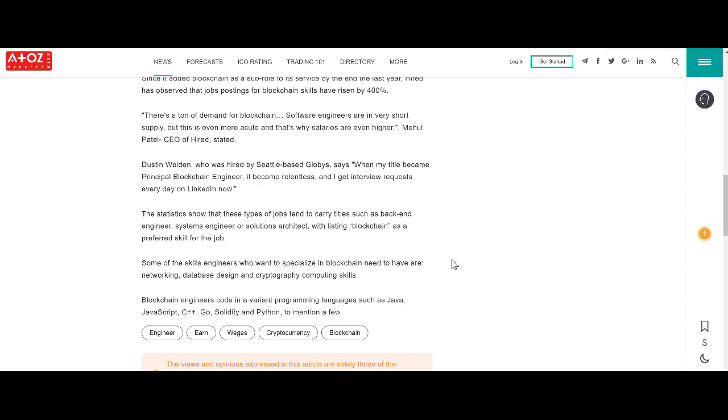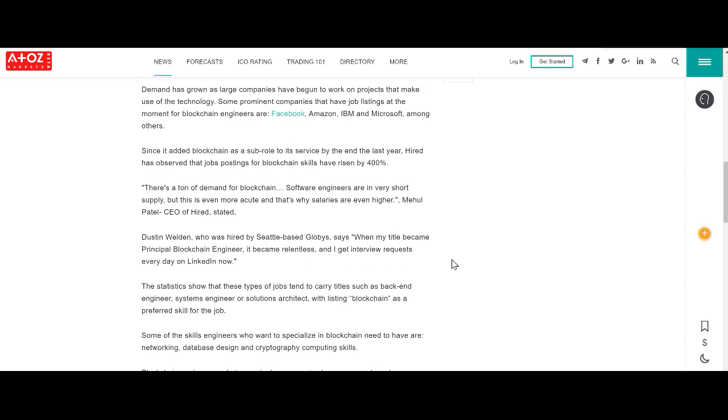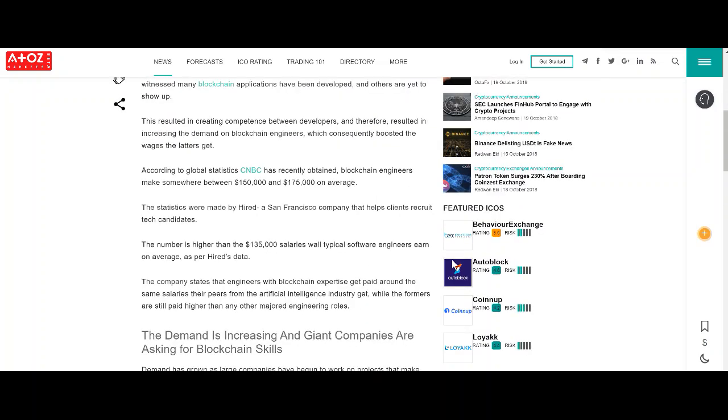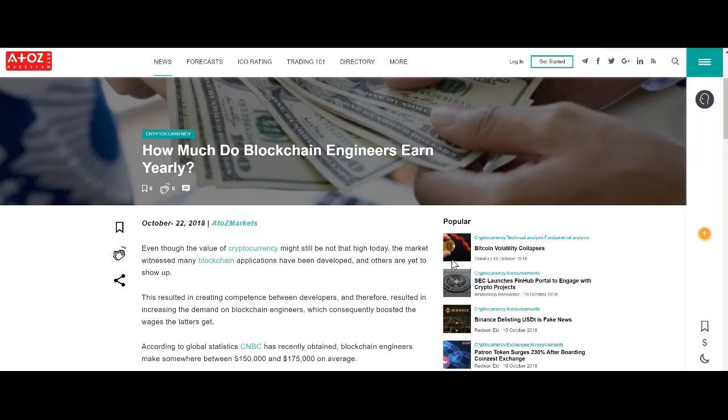We at A to Z Markets want to hear from you. What is being a blockchain engineer like? Do these numbers match up to your experience? And what is the future of the field? Do you see more and more people going in? Or does more effort need to go into recruiting potential blockchain engineers?